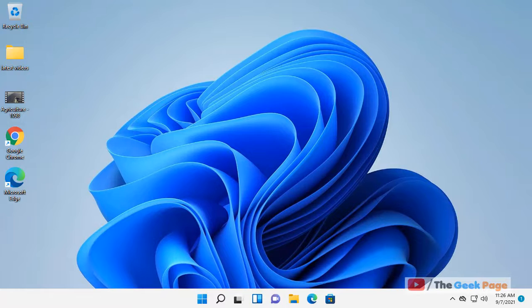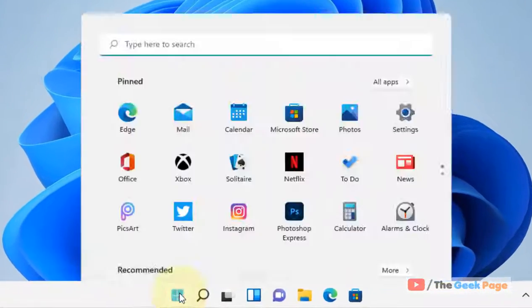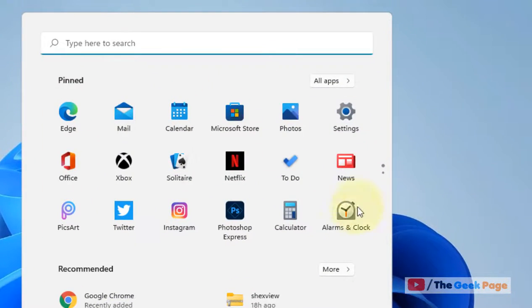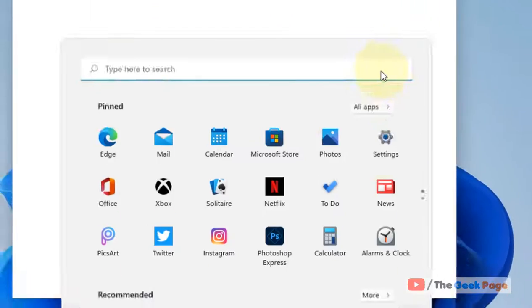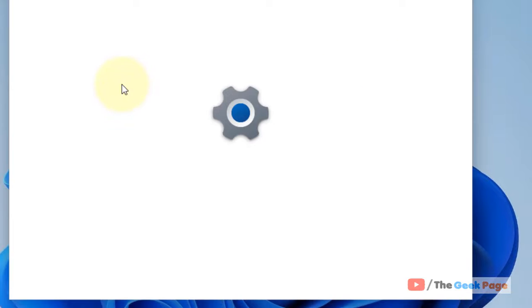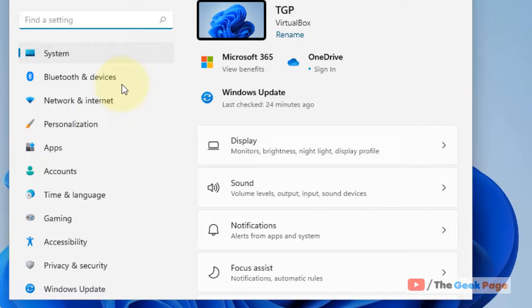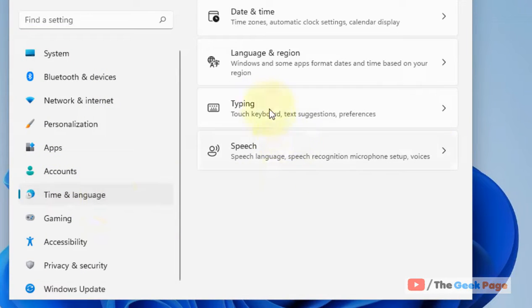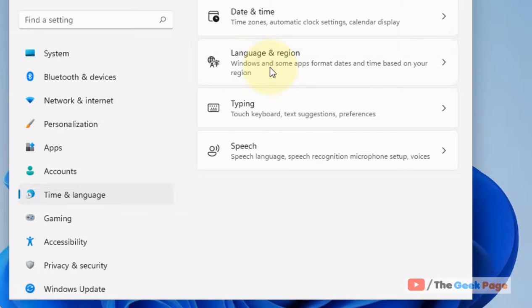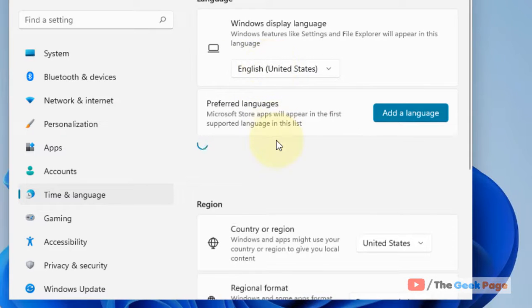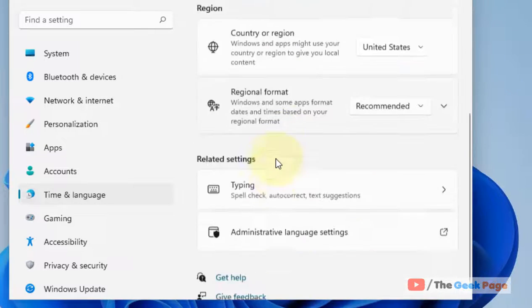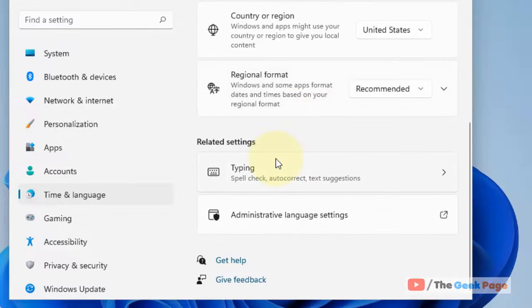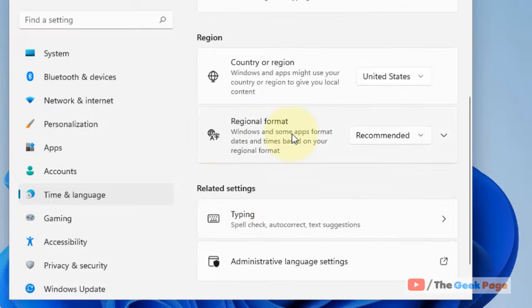Just click on the Start button and then click on Settings. Now click on Time and Language from the left menu. In the right side, click on Language and Region. Scroll down and click on Regional Format.